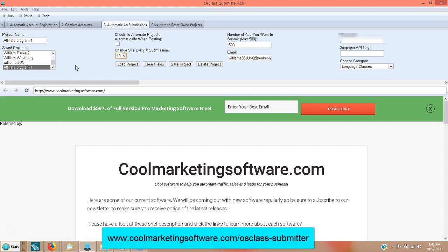Hi, this is Matt with CoolMarketingSoftware.com and today I'm going to show you how to use the AusClass Submitter classified ad posting software, which posts your ad to 10 different classified ad sites, up to 500 ads per session.